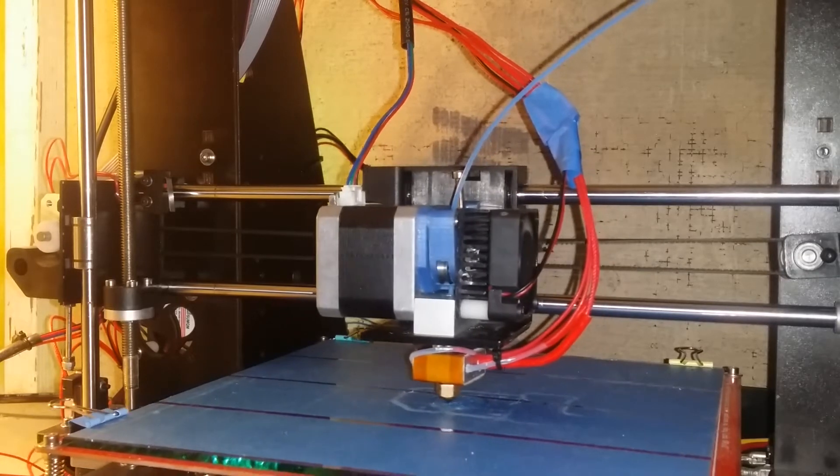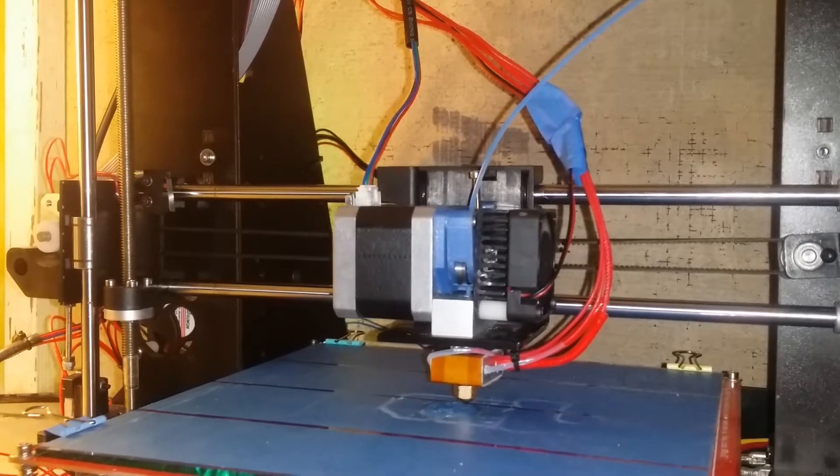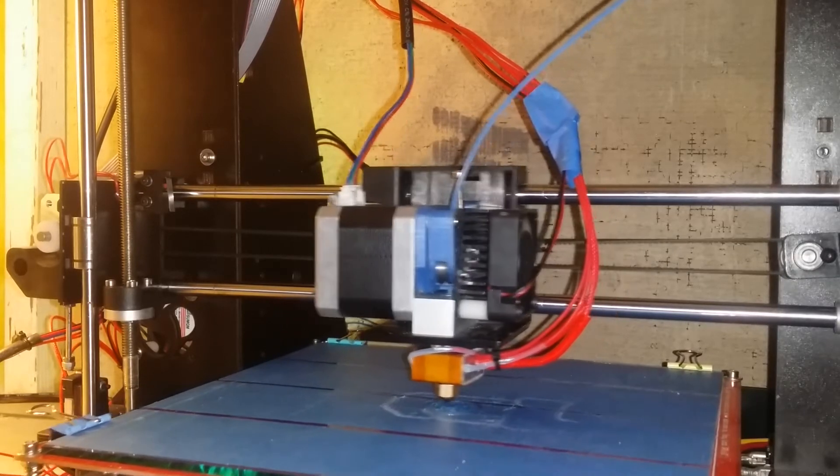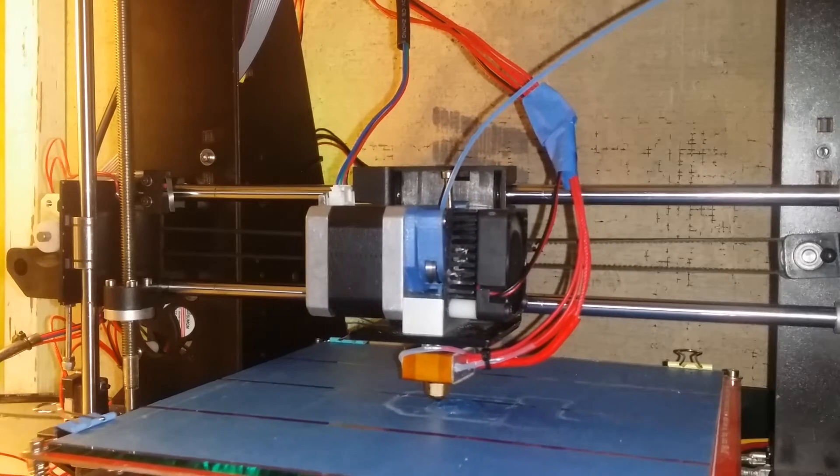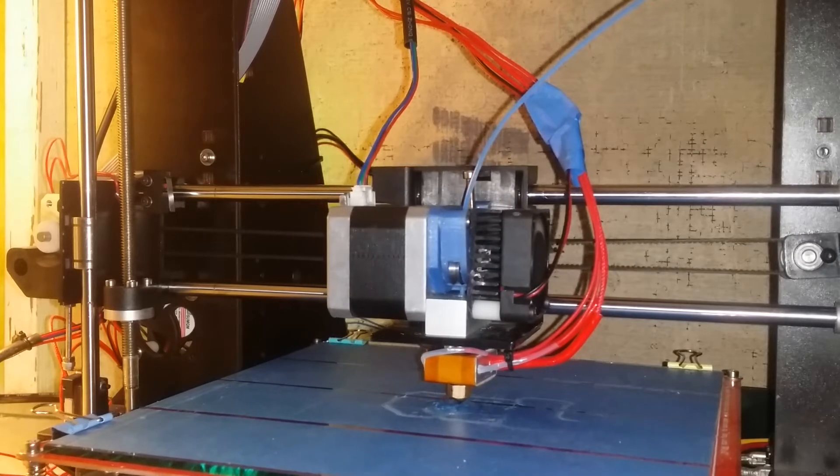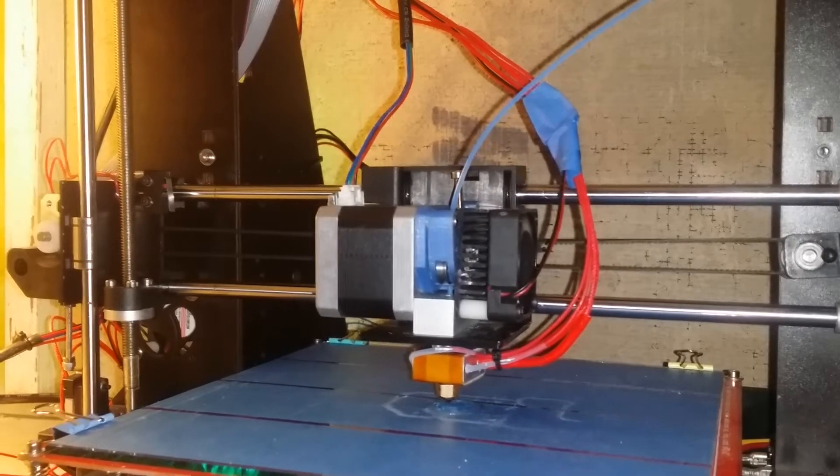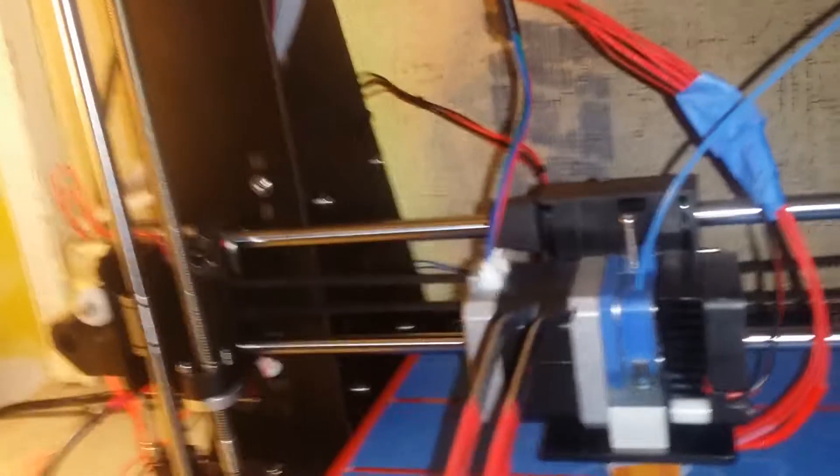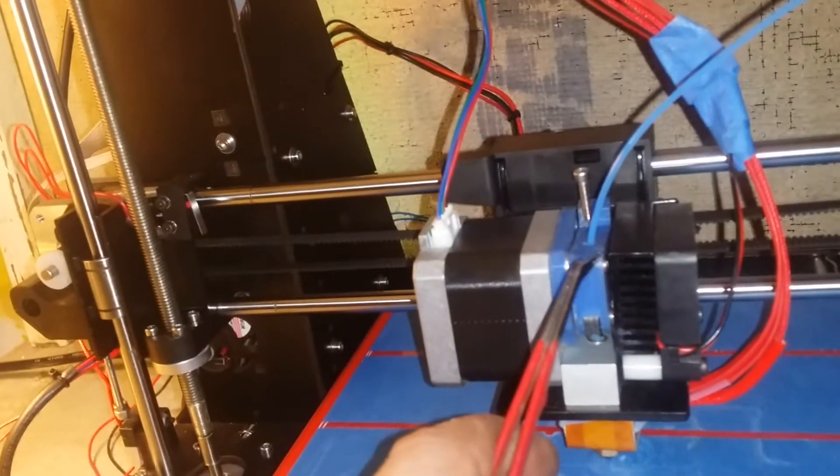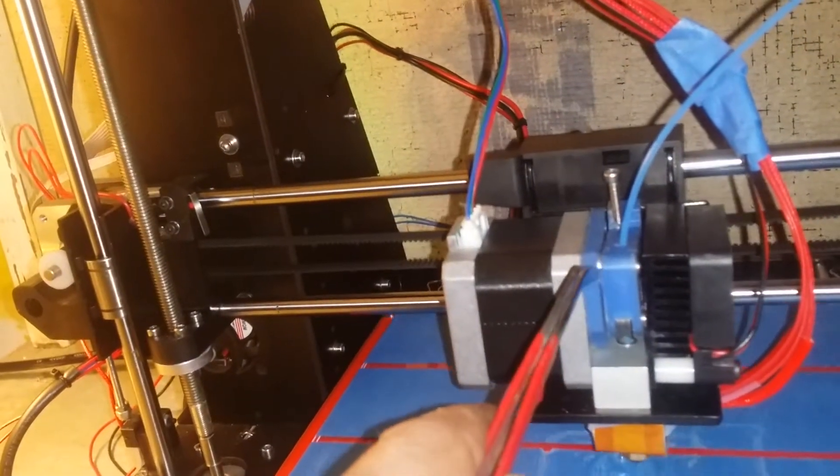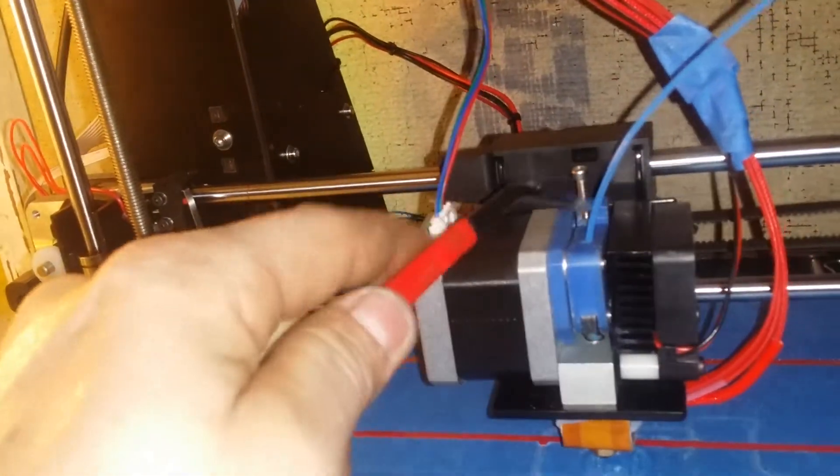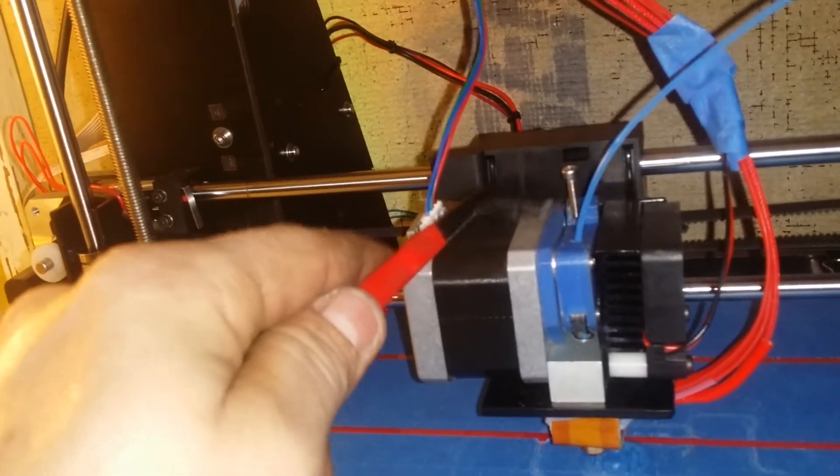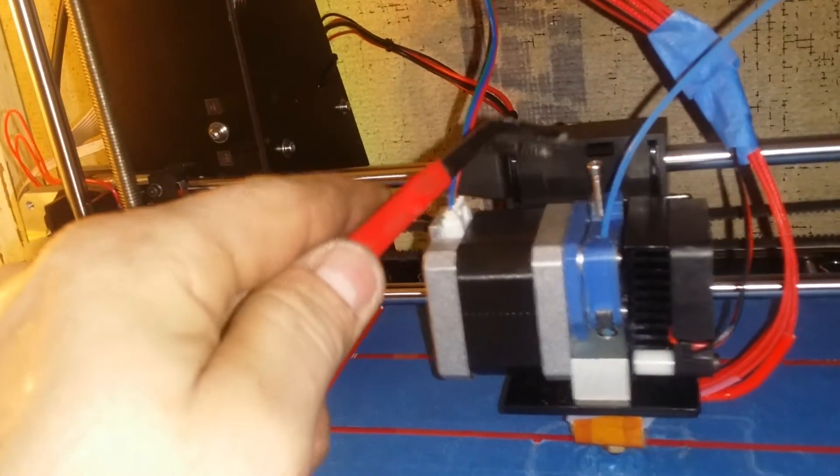Sounds like it should now. Here's my upgrades that I did. I downloaded the files for the Replicator 2 CTC.